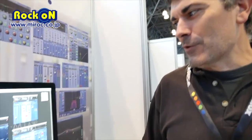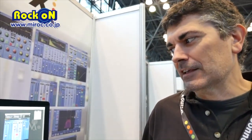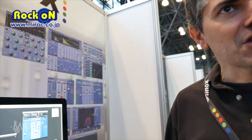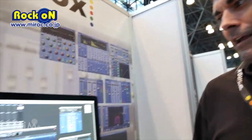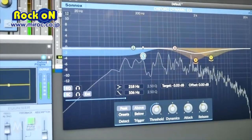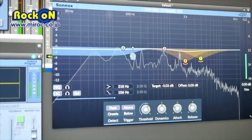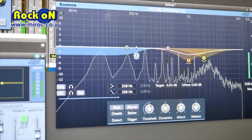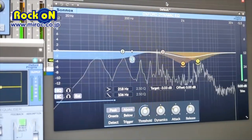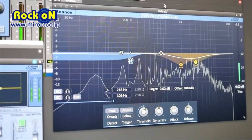We are here at the AES 2017 in New York. We are presenting the latest release from Sonox, that's the Dynamic EQ, a plug-in that's now available for native formats. That includes AAX native, Audio Units and VST, as well as the Universal Audio platform.